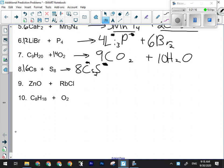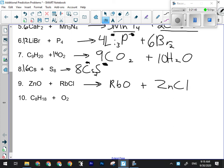Number nine: zinc oxide reacting with rubidium chloride — both ionic compounds — double replacement reaction. The metals switch partners: rubidium ends up with oxygen, zinc ends up with chlorine. Step three: drop and swap both. Oxygen is minus two, rubidium is plus one — so Rb₂O. Zinc is plus two, chlorine is minus one — so ZnCl₂. Balancing is straightforward — a two in front fixes everything.